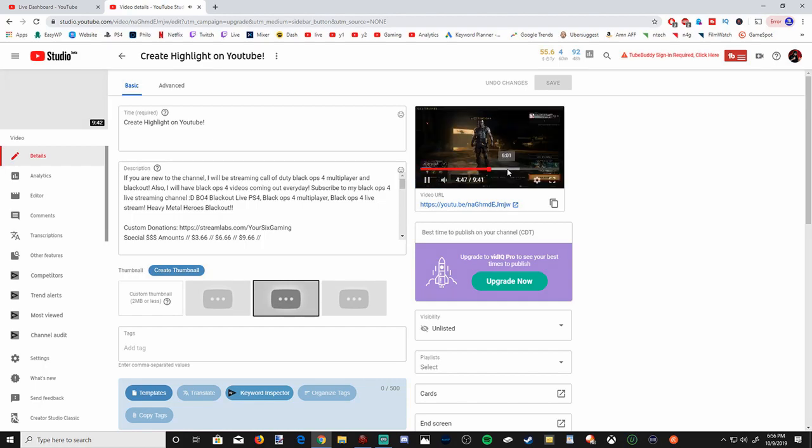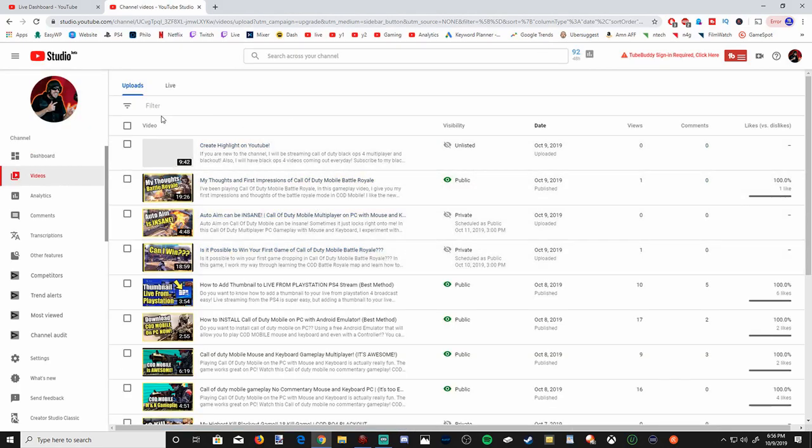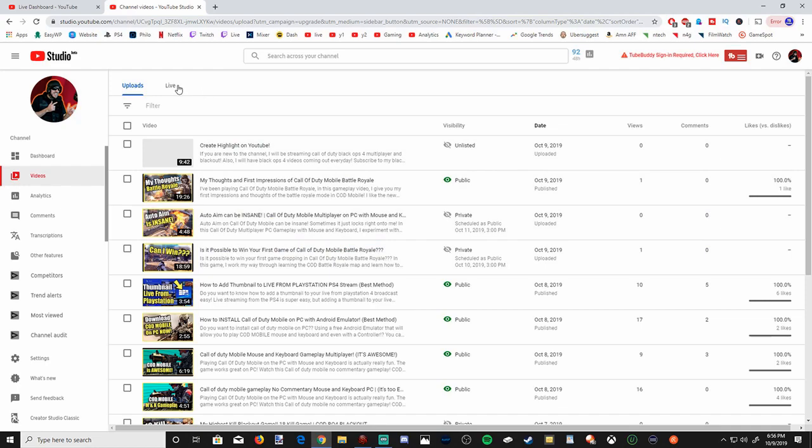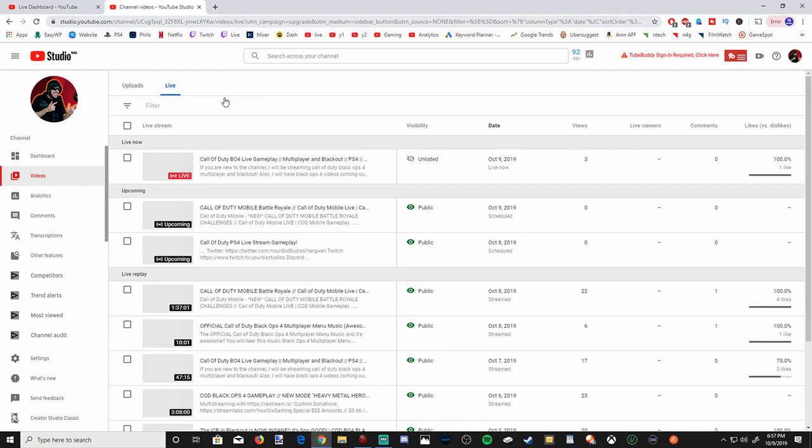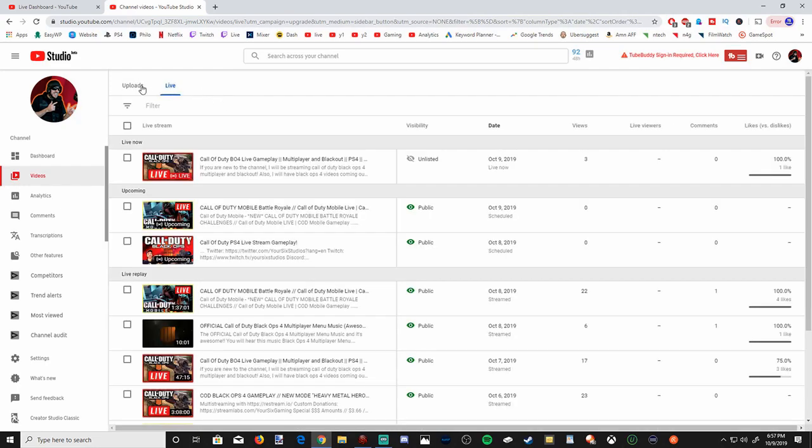It's pretty much me talking about creating a highlight on YouTube, and it will show up under your upload section and not your live streaming section.